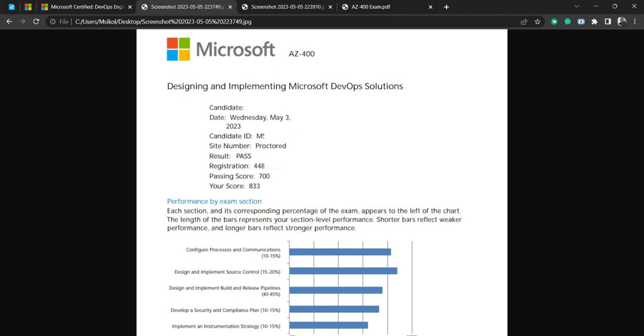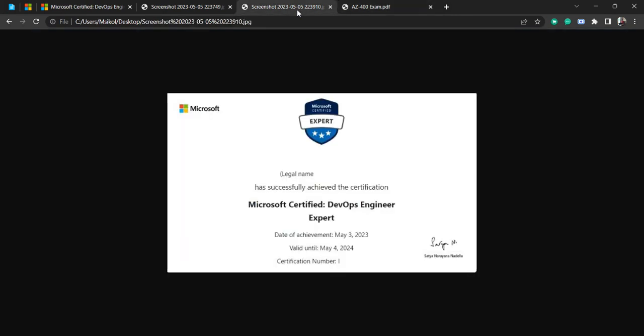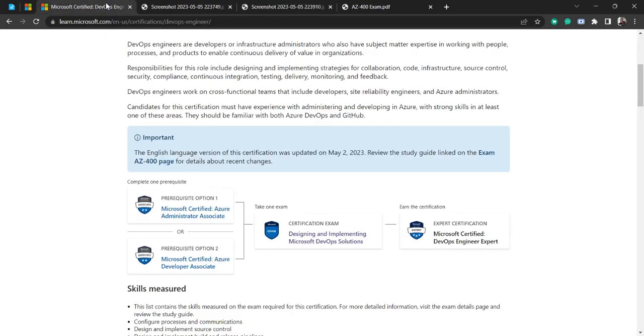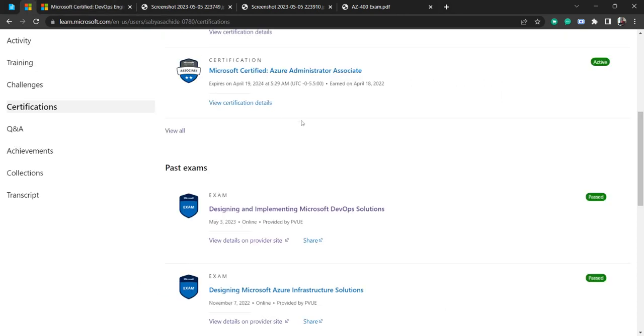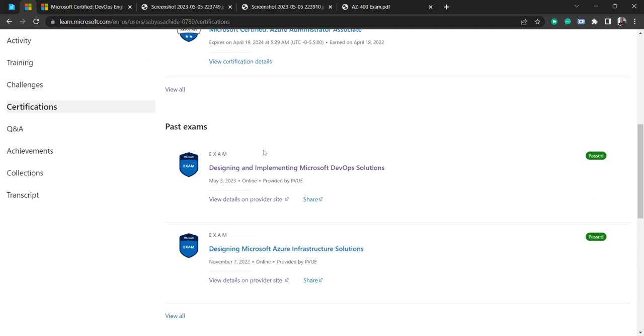If you see, this is my certificate that they have given. Now there is one question whether we can take AZ-400 directly or not. Everywhere it is written like there are prerequisites, but I am saying you can directly take AZ-400. There is one thing in AZ-400, those dependent exams basically.